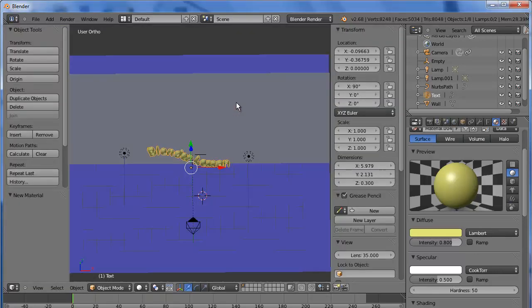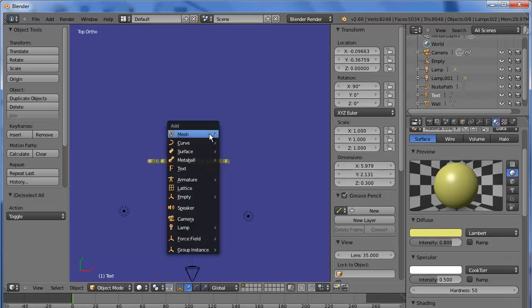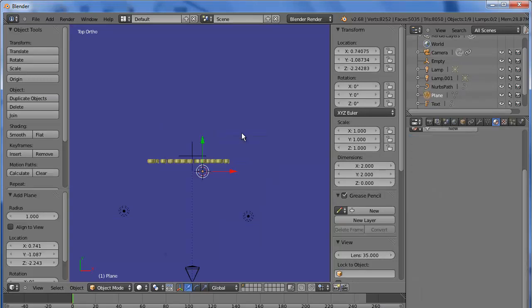Okay, let's go into overhead. And A, and we want to add another mesh. Mesh plane.